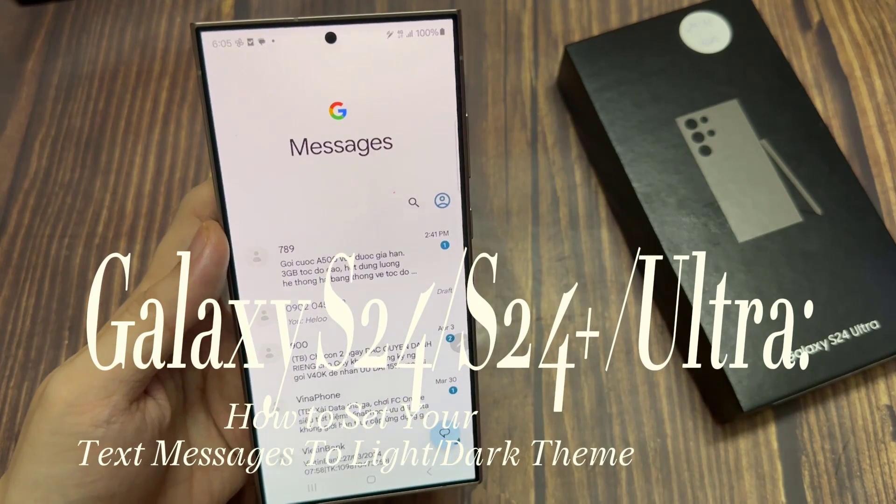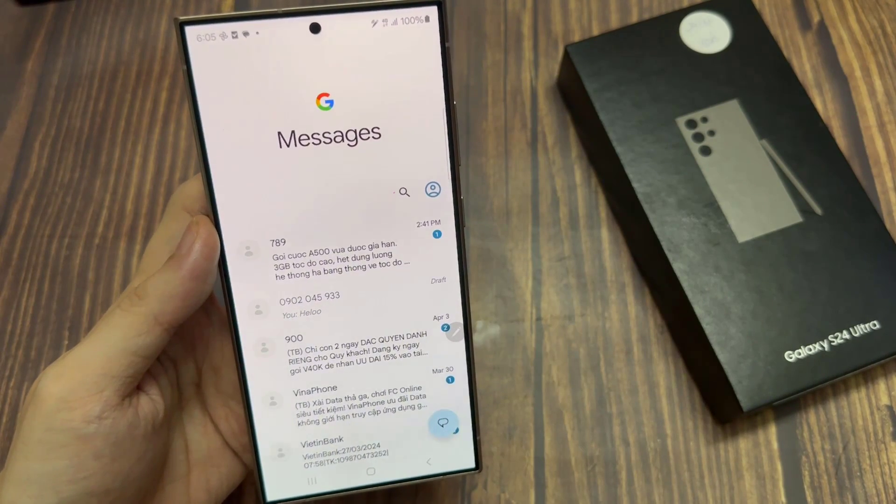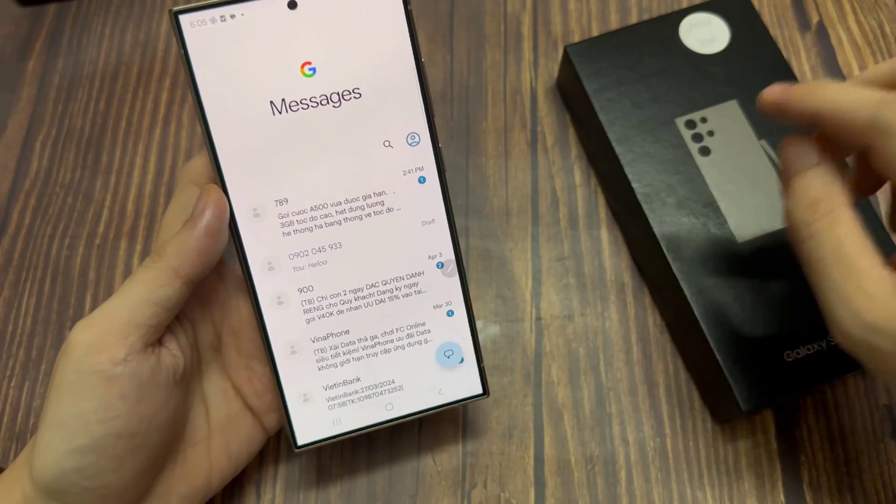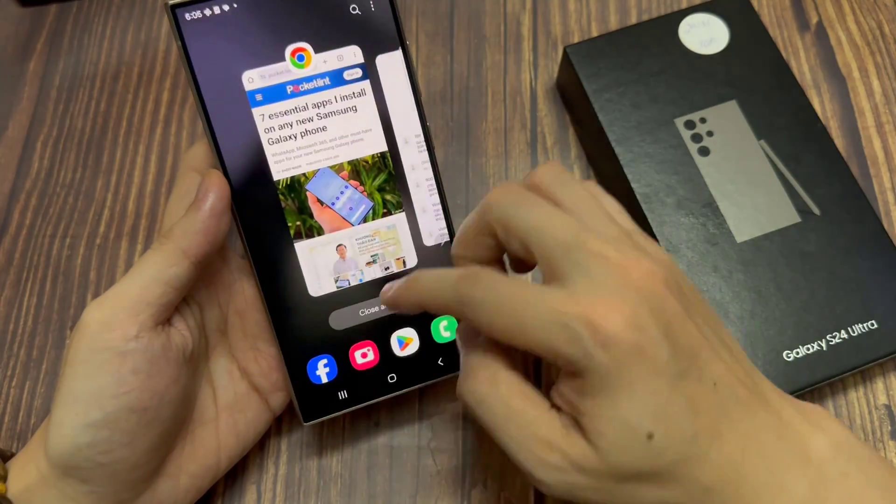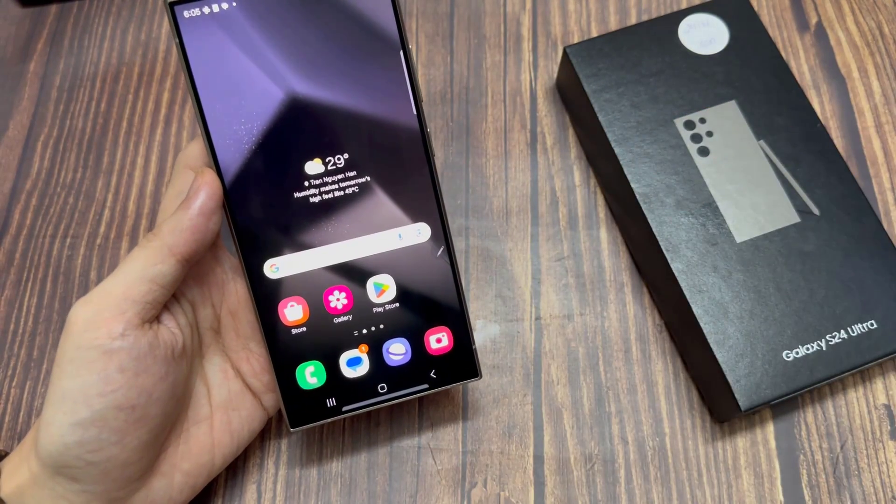Hi everyone. In this video, we're going to take a look at how you can set your text messages to light or dark theme on the Samsung Galaxy S24 series.